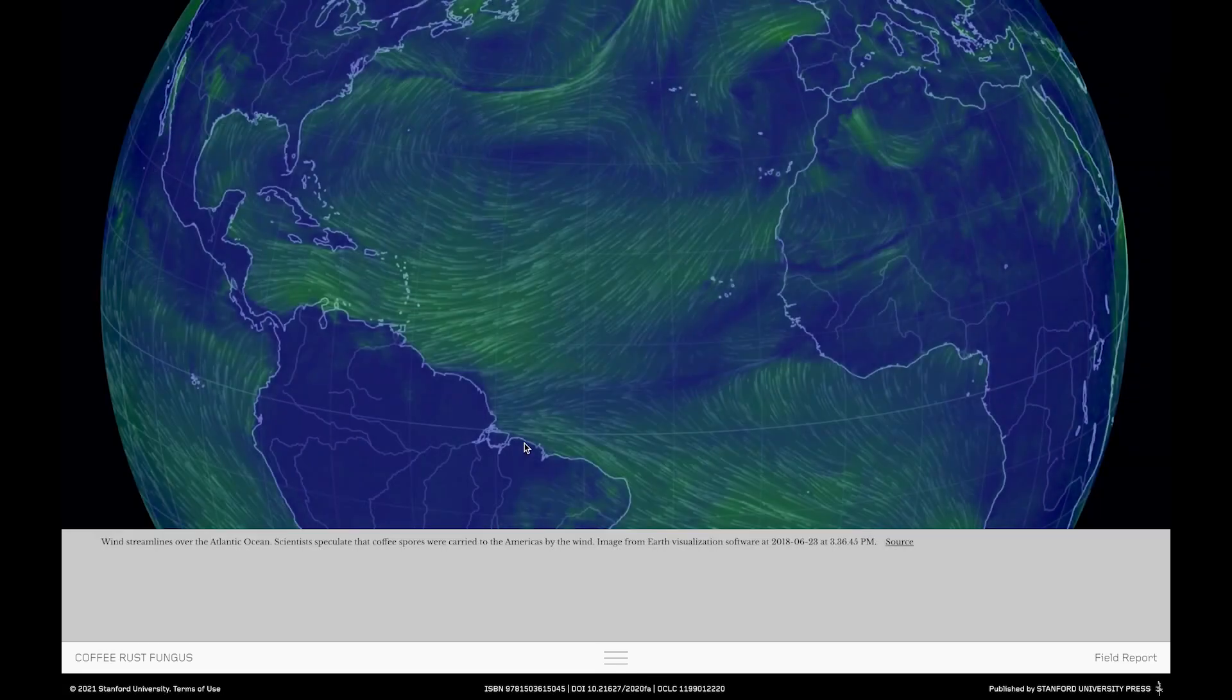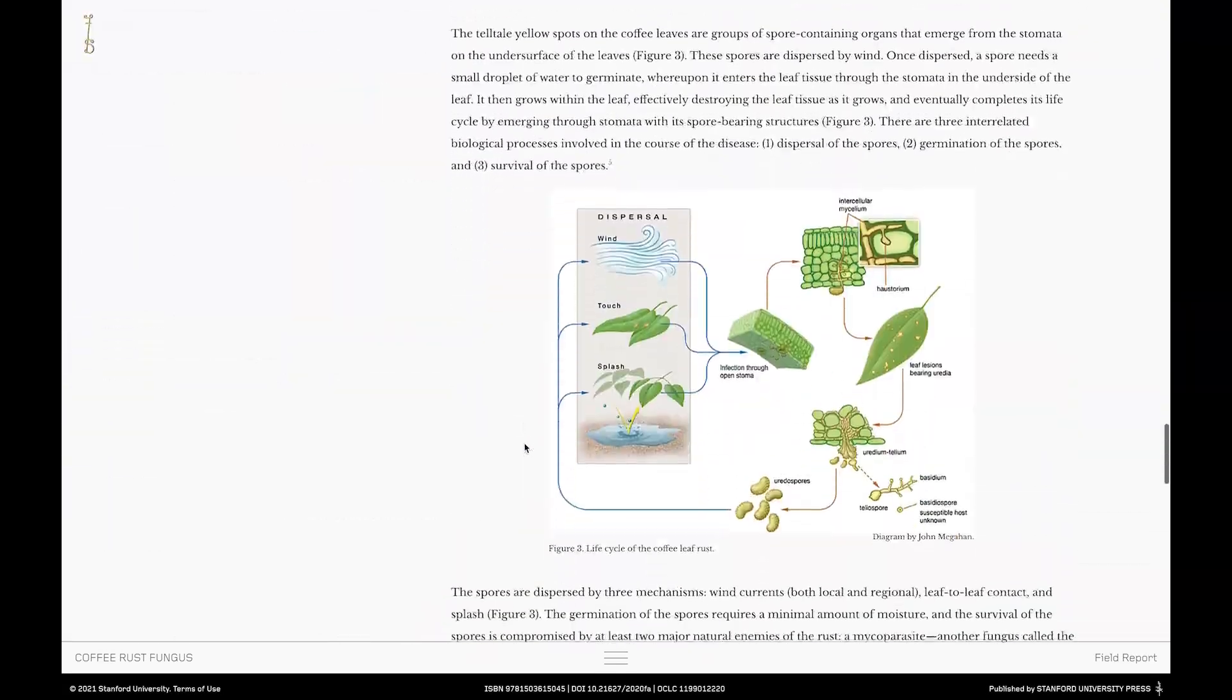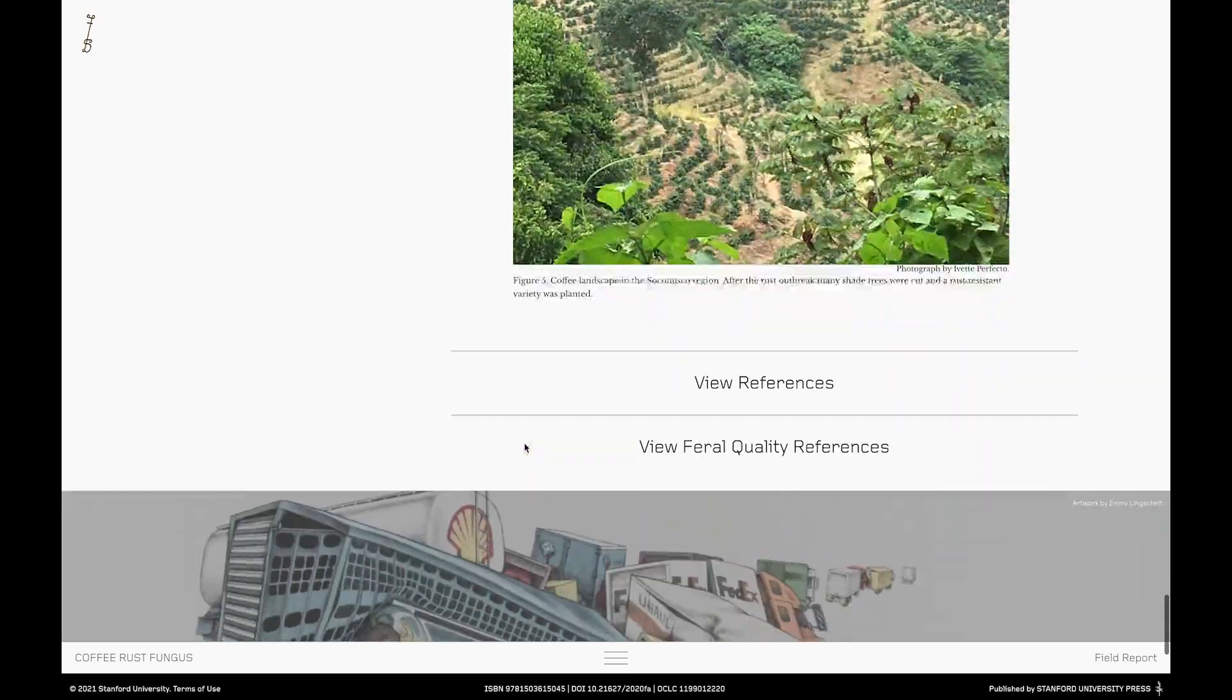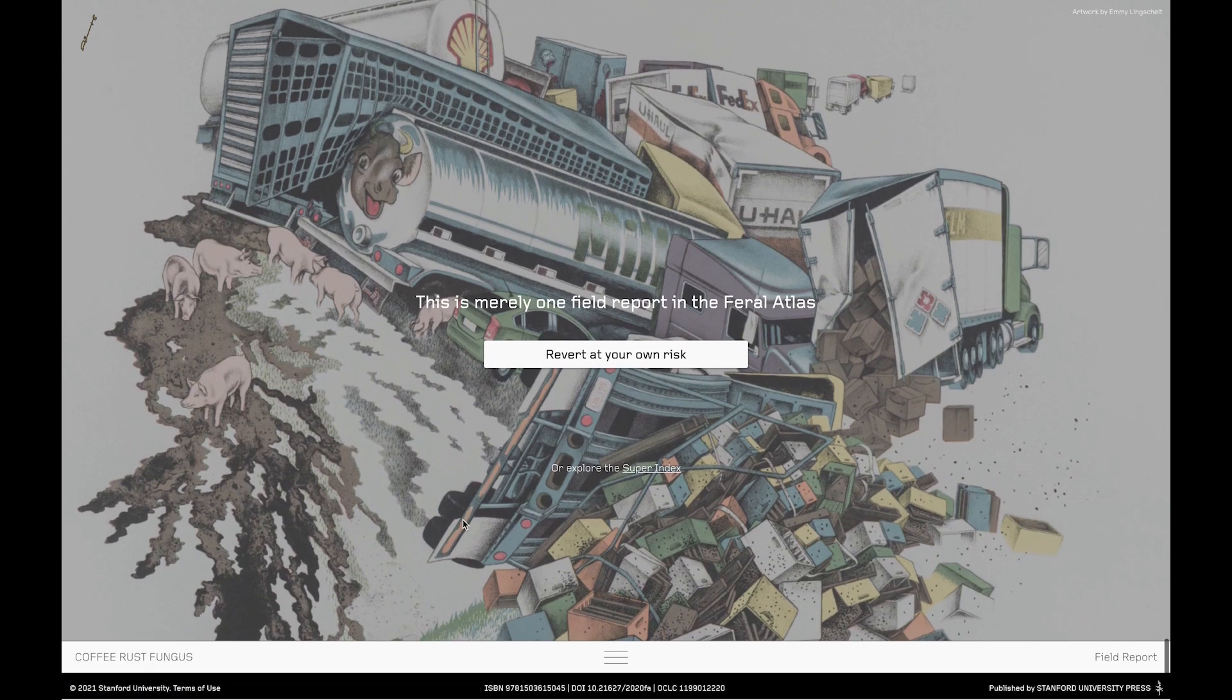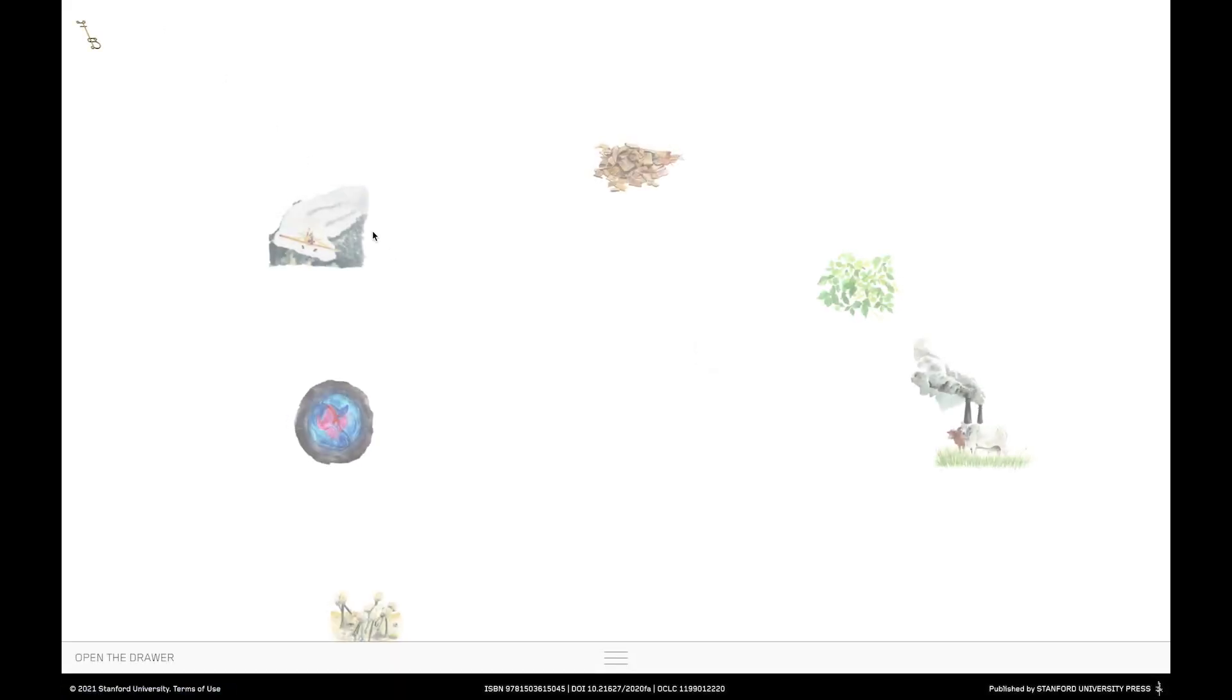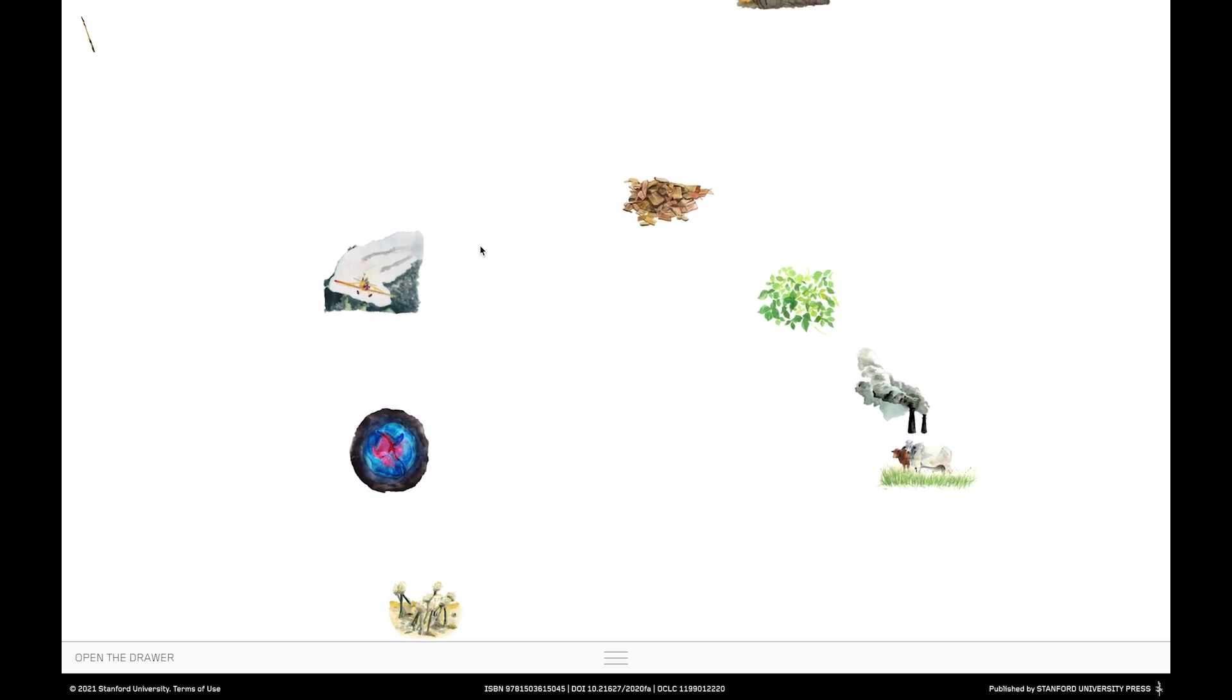But let's go back to the field report itself and presume that you've clicked through, read the feral qualities, engaged in the images, the diagrams, the audio visual media and actually stayed and made it all the way to the end. And you end up on this panel here which appears at the end of every field report announcing that this is only one of the many reports within feral atlas. And then you're invited to revert at your own risk or if you see this tiny writing here you can choose to explore the superindex. So let's see what this means. If we click on the revert at your own risk button here we're back on the landing page again ready to begin another journey through feral atlas.